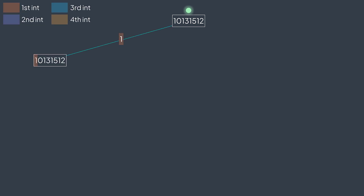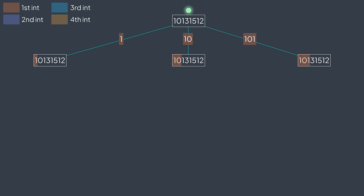We have this string and will try to extract all possible IPv4 addresses. As a first integer, the first of the four, we can take the first digit (1), the first two digits (10), or the first three digits (101). We stop at three digits because integers of four or more digits are either greater than 255 or have leading zeros — both invalid. So for the first integer, we have three choices: 1, 10, and 101, and we want to explore all of them since all can lead to valid addresses.